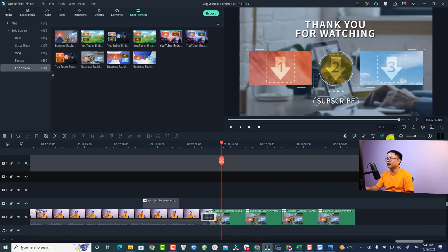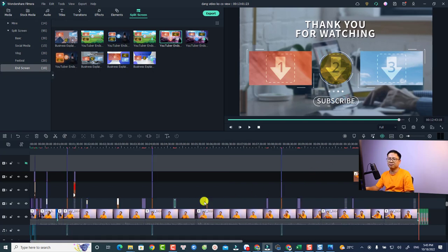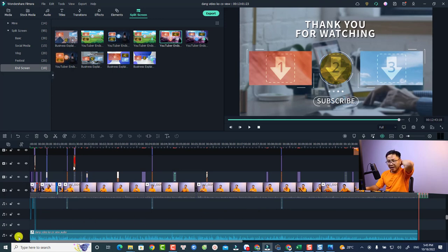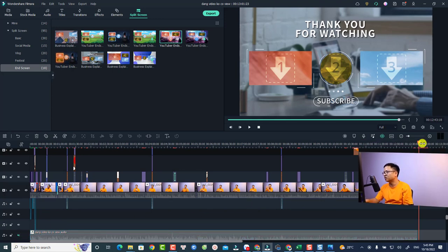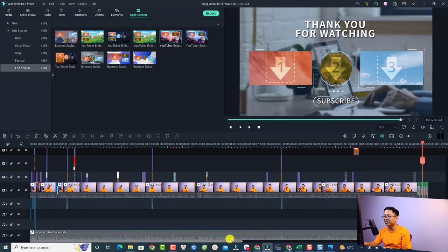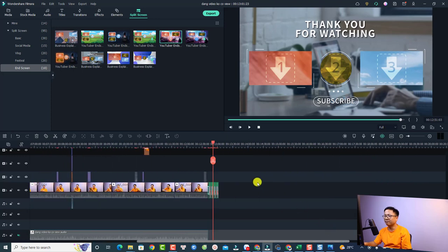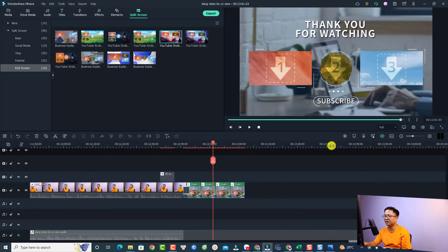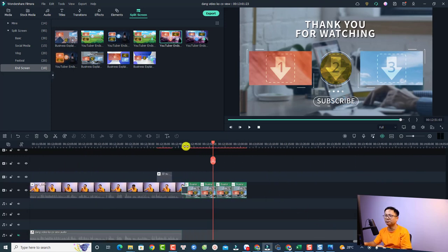Alright, so this is my example timeline and actually this is a vlog for my Vietnamese channel. And you can see here I use the end screen, the new one of Filmora 11.7, and this is the one that I use.